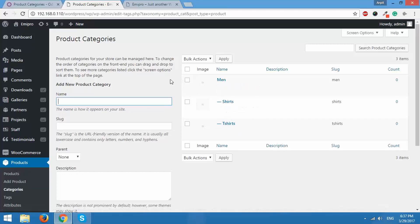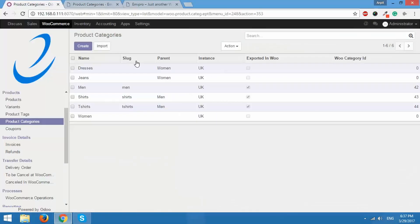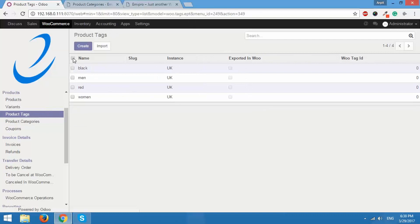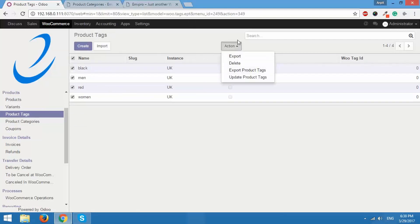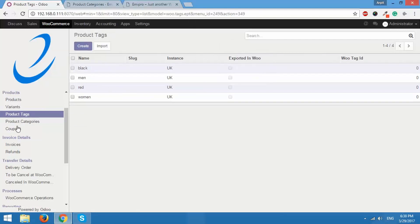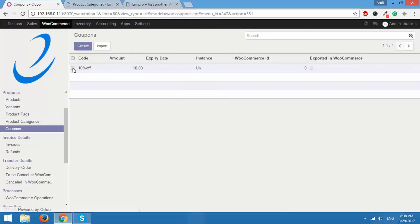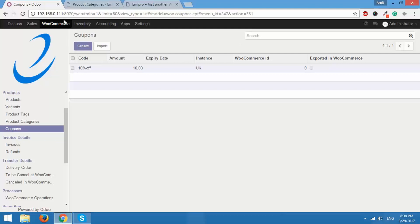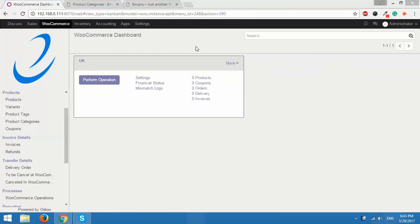There is one more method to do this. I'll go back to Odoo. With the same method I used earlier we can export product tags as well — I can select the product tags and use that option. The same thing applies to coupons. But what we will do is try another method. For that I will click on WooCommerce, which will open up the WooCommerce dashboard.